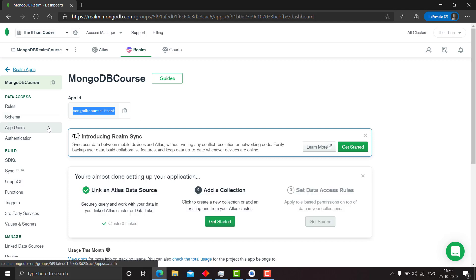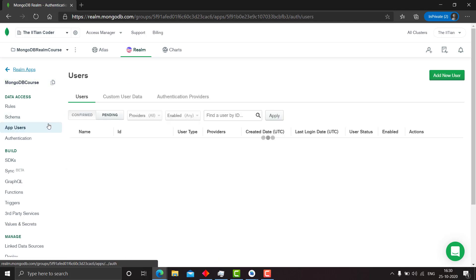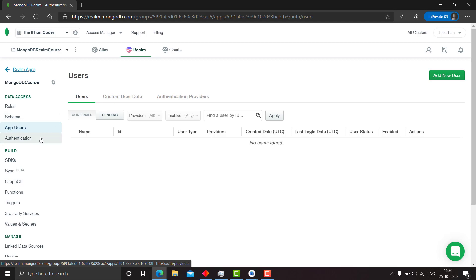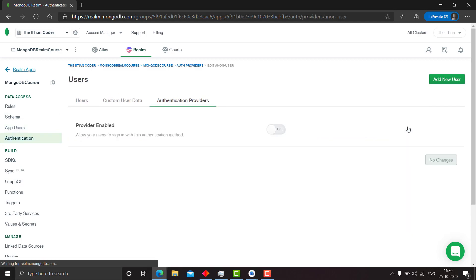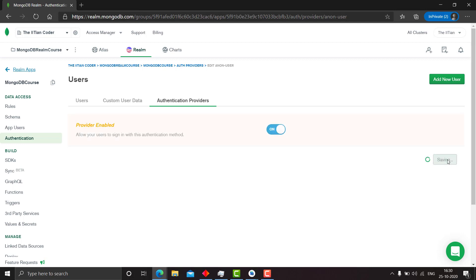So now we want to authenticate users. Go to app users and authentication and allow users to log in anonymously and click this one on.